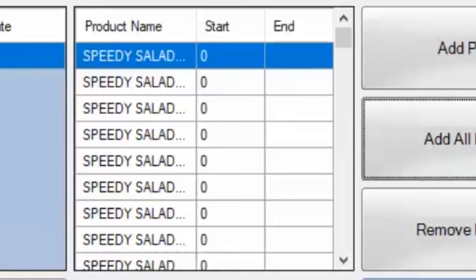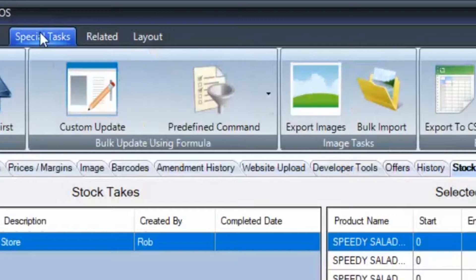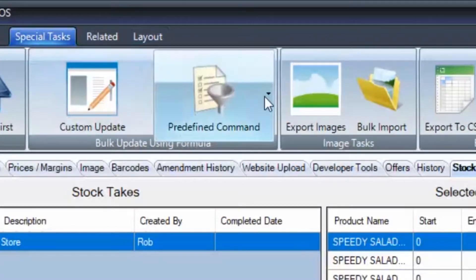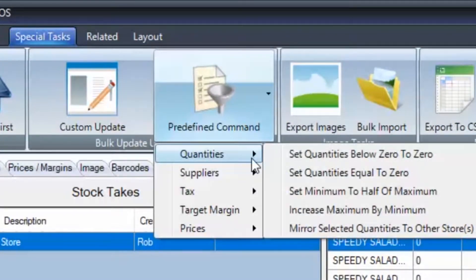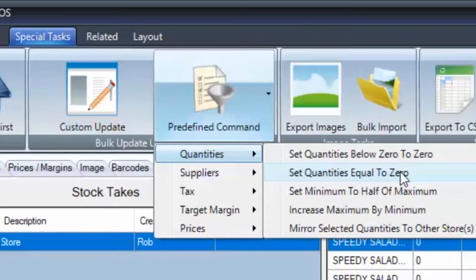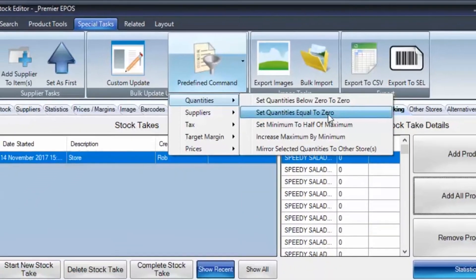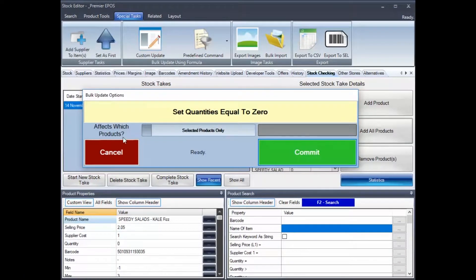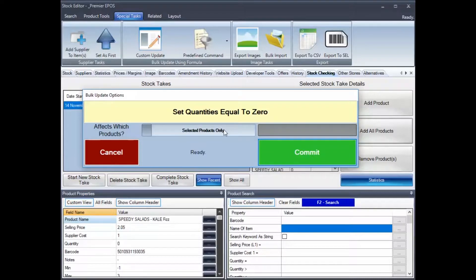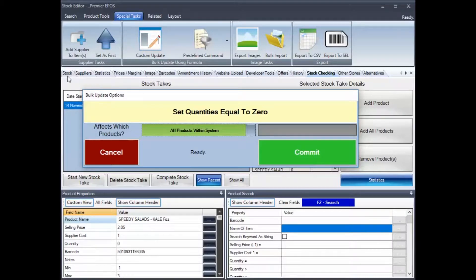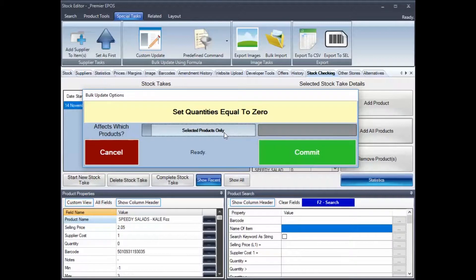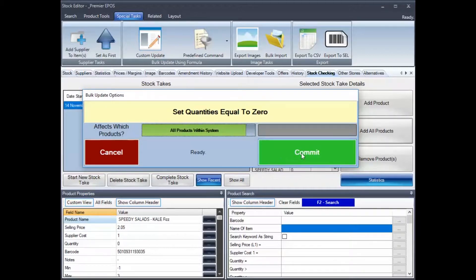And you will find this in special tasks, pre-defined commands, quantities, and let's set quantities equal to zero. And that will literally, if we do that, it's actually asking now, it's saying, do you want to use selected products only, or do you want to use all products within the system? I'm going to do the entire system. Obviously, if you were doing it bay by bay, you will have X amounts of products selected in the stock section tab, which is just here. And then, when you were in here, you would just simply do selected only, and it would just do the bay that you're concentrating on. But for this demonstration, we are going to do the whole store.